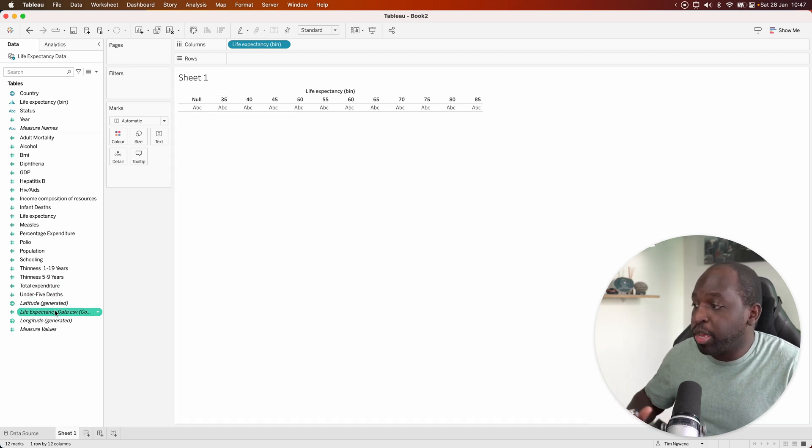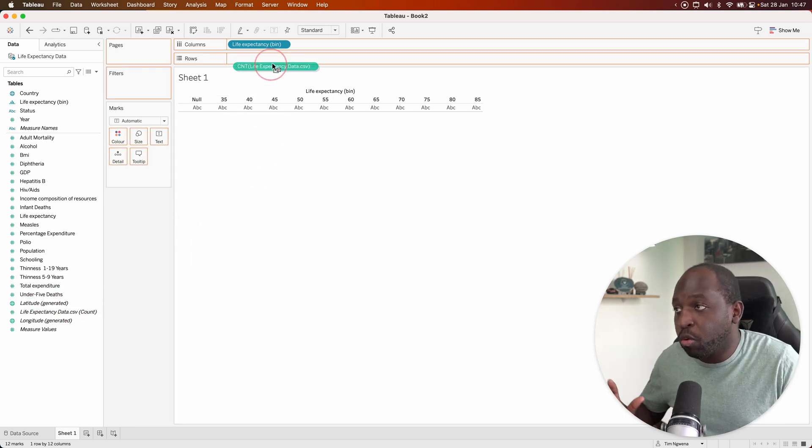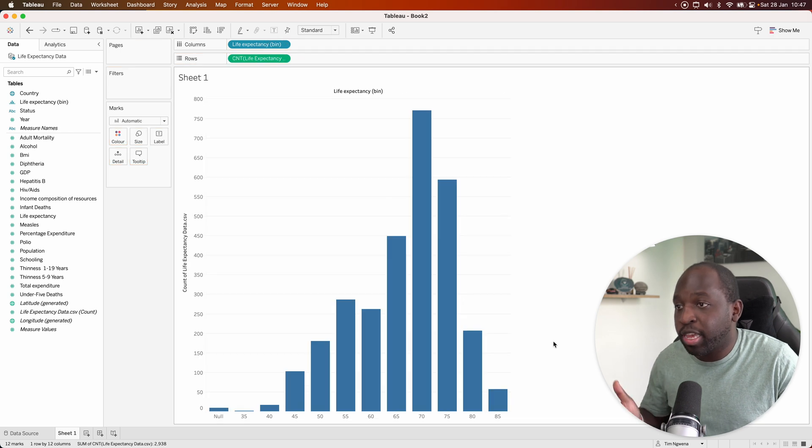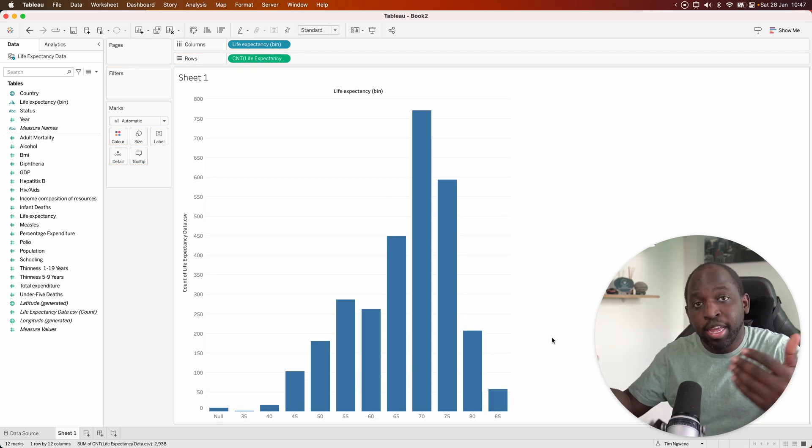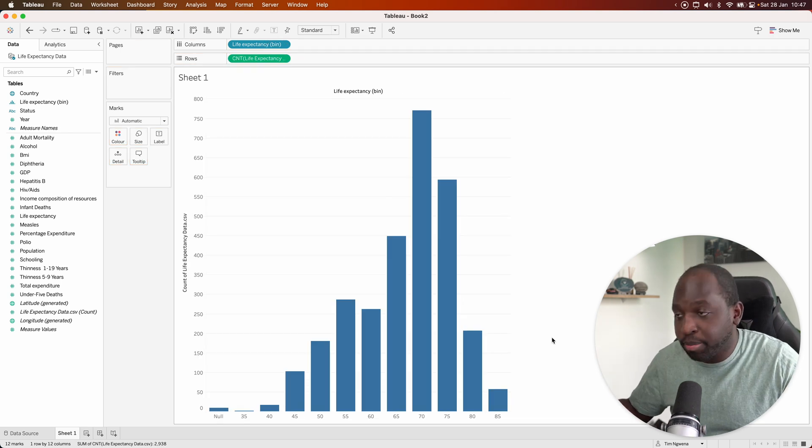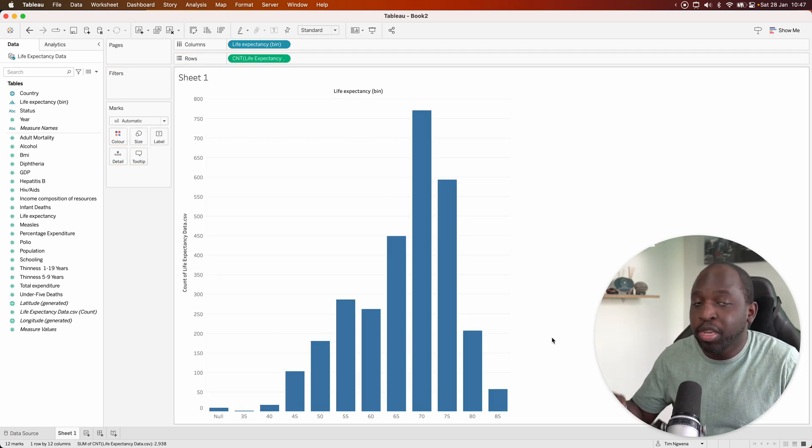The simplest analysis we can do here is just look at all the records and see how they sit inside of our data. And we have a histogram. It's that simple.